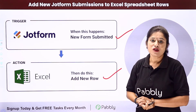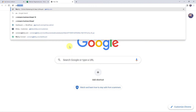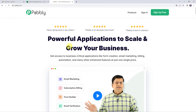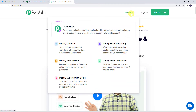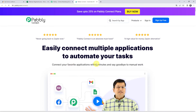Let's come to the screen. Type pabbly.com in your browser. This is the website of Pabbly. Come to products and click on Pabbly Connect. This is the landing page of Pabbly Connect.